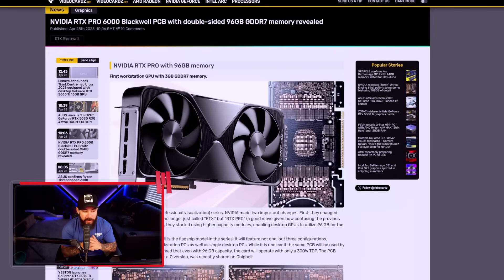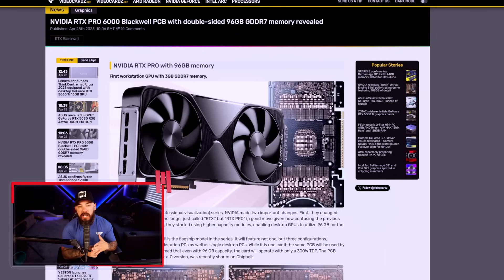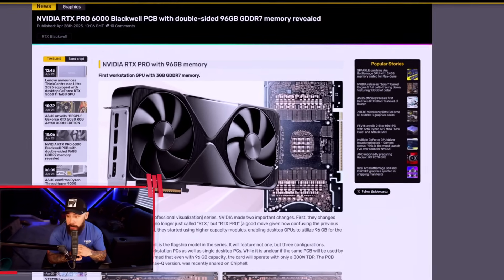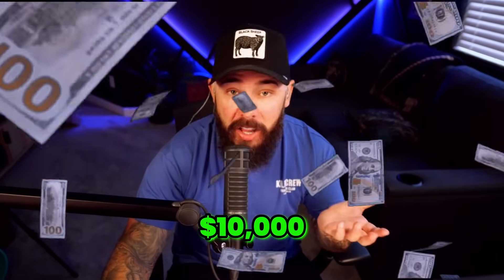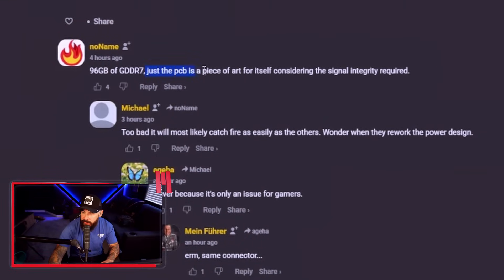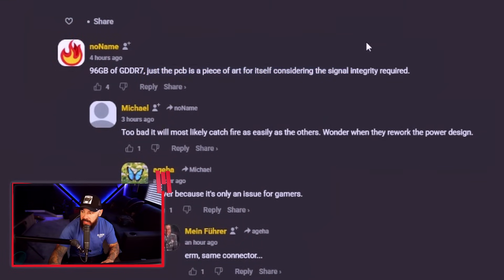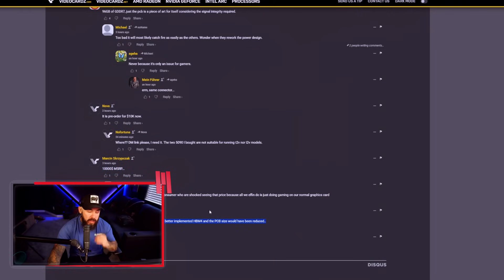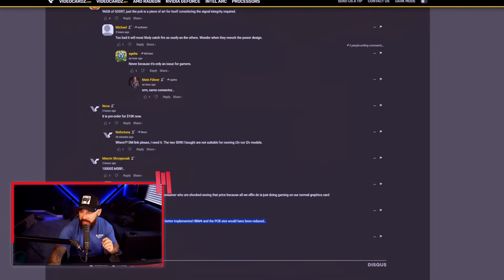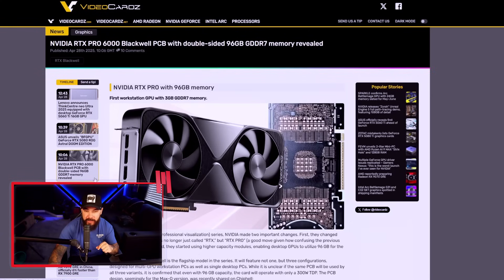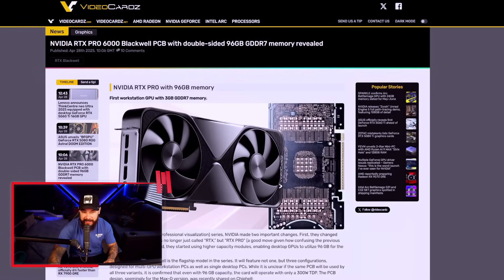This is an absolute unit for professionals who need top-end power and have the corporate wallets to pay for it. $10,000 is what we're looking at for one of these things, and I wouldn't be surprised if it ends up being a little bit more than that. But this is going to be aimed mainly for your AI, 3D rendering, and just crazy professional workloads. Let's take a look at the comments. 96 gigs of GDDR7. Just the PCB is a piece of art itself, considering the signal integrity required. Too bad it will most likely catch fire. So guys, for the low price of $10,000, you can have this 96 gigabyte card. Absolutely nuts. Let me know what you think about this in the comments down below.